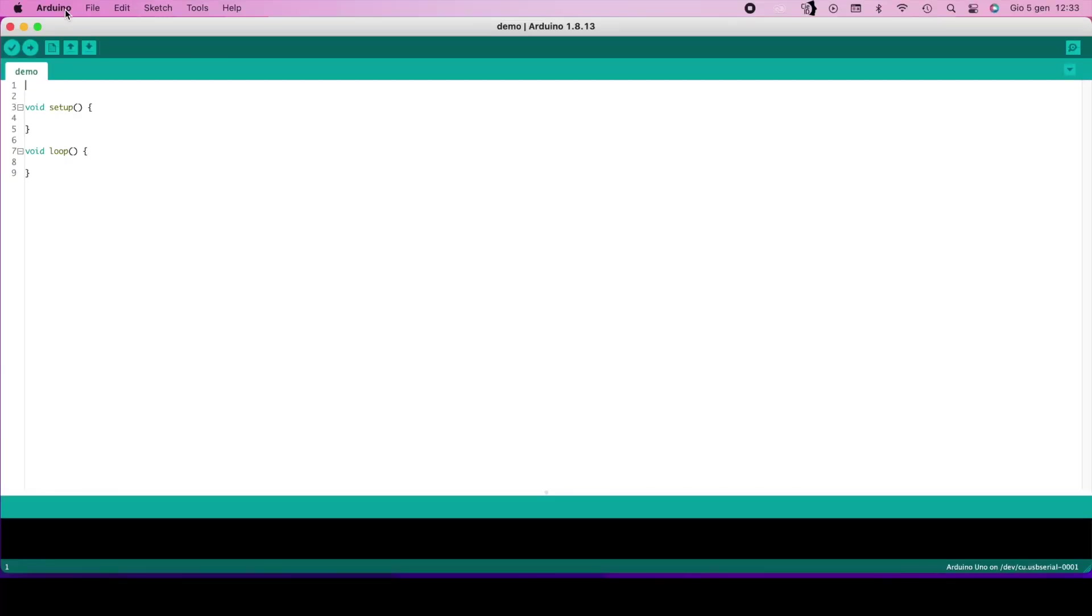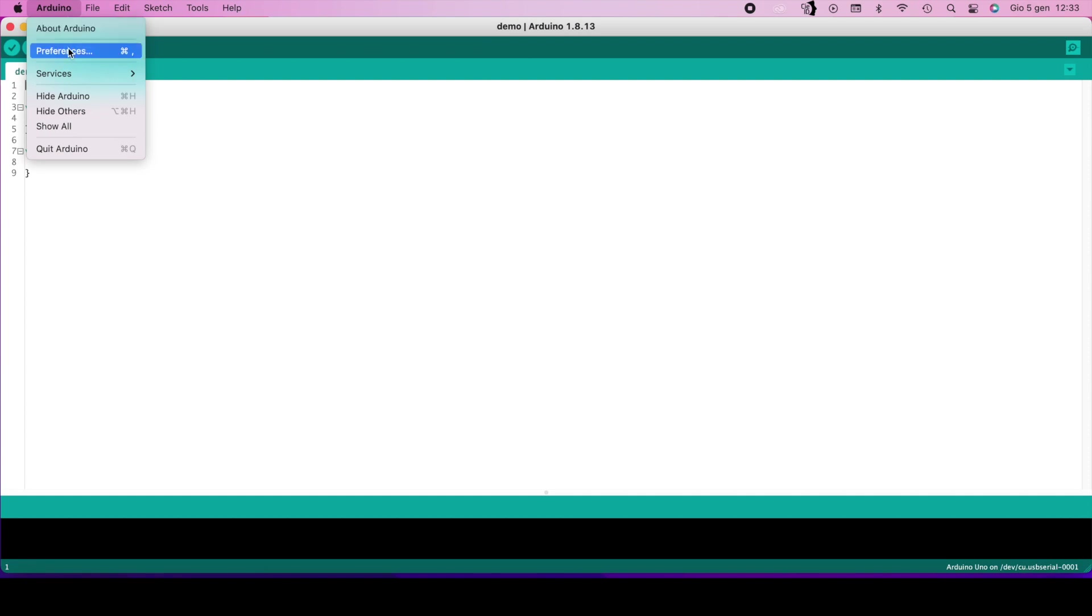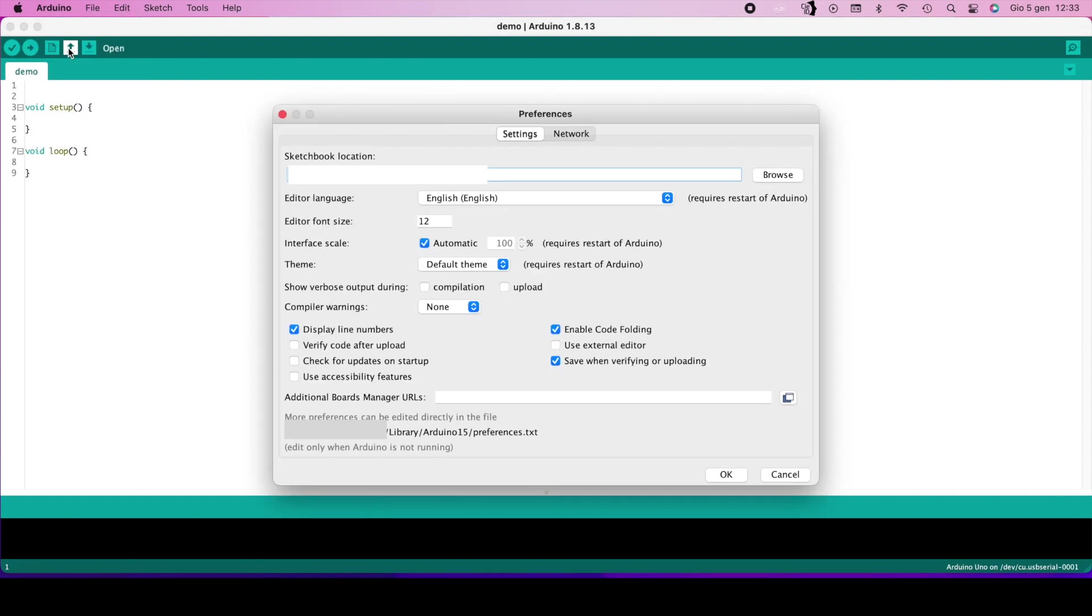Now go to preference and add here the text you copied before.